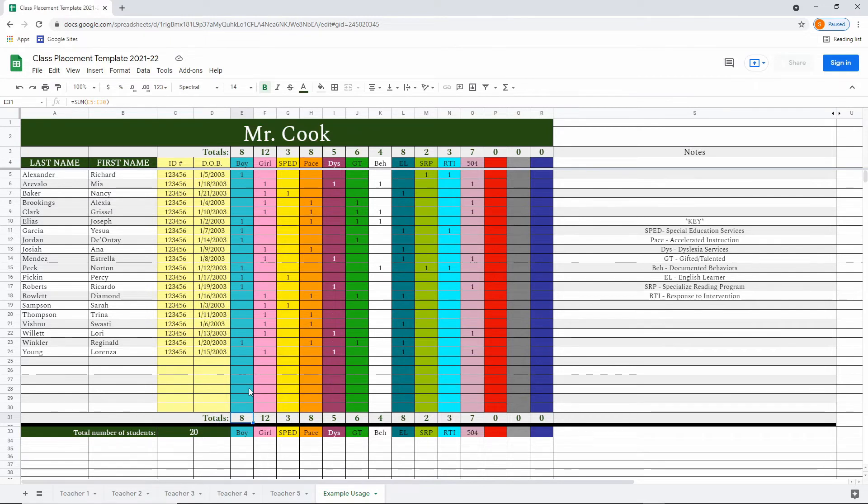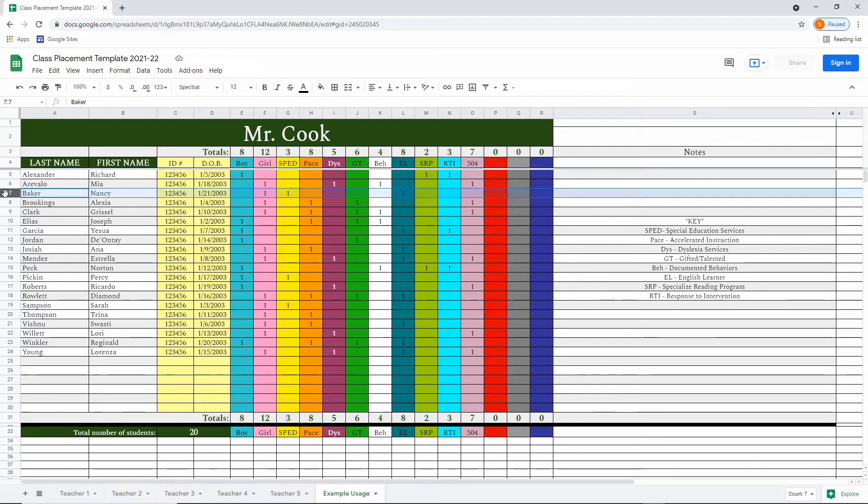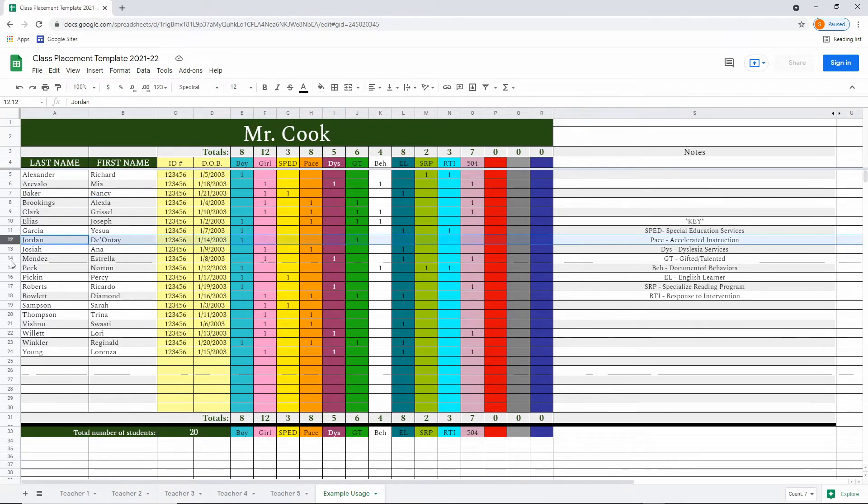So looking across at Nancy Baker, for example, you can see we have her marked down for a girl, special education services, English language learner. Here we see Deontay Jordan is a boy and he is receiving gifted and talented services.